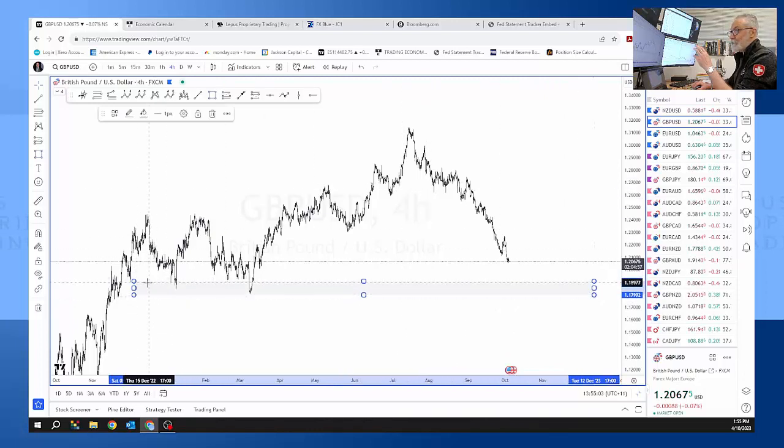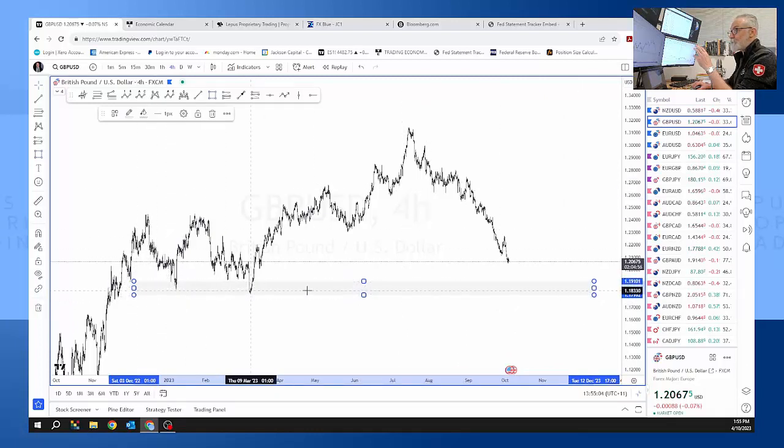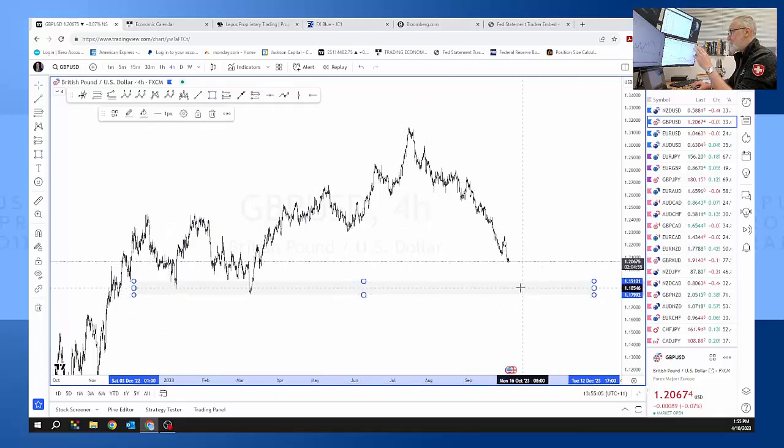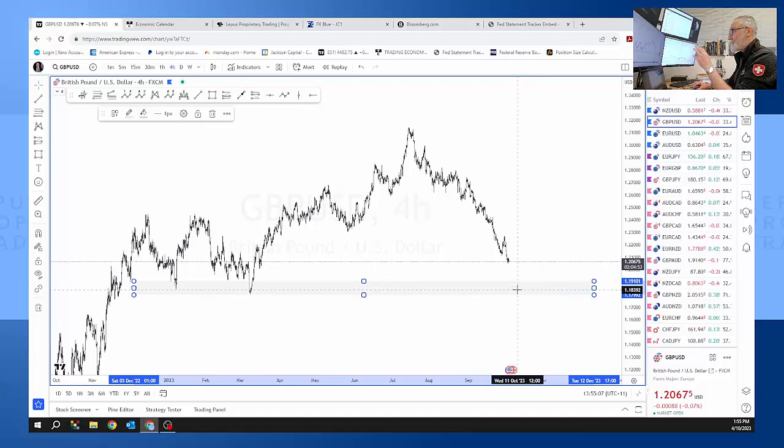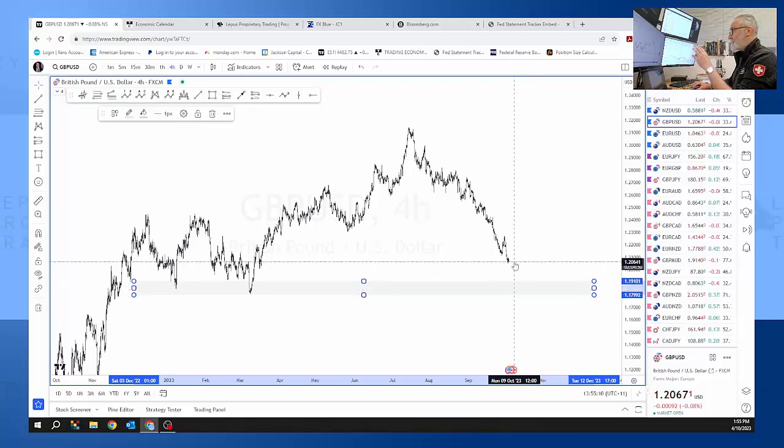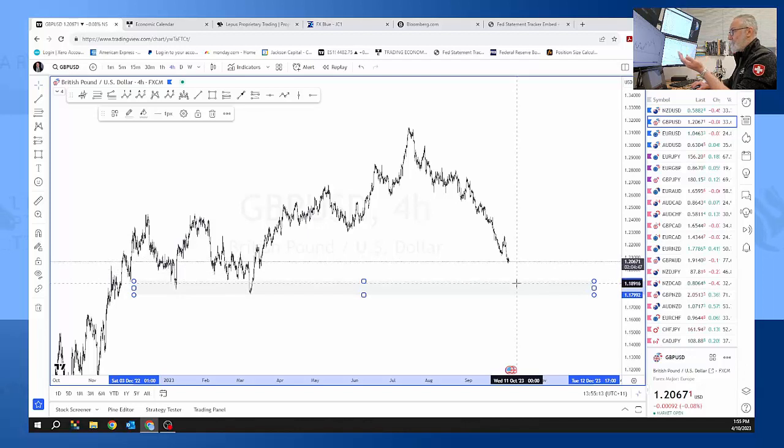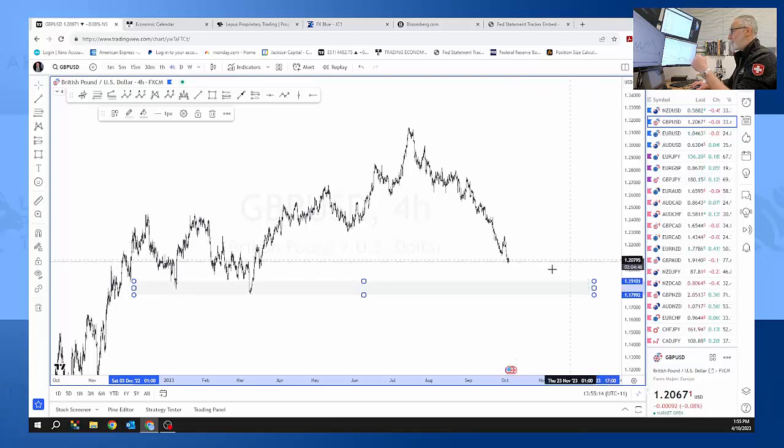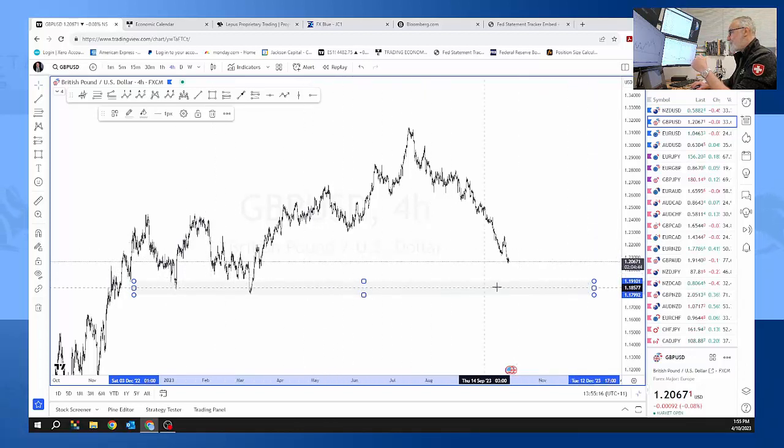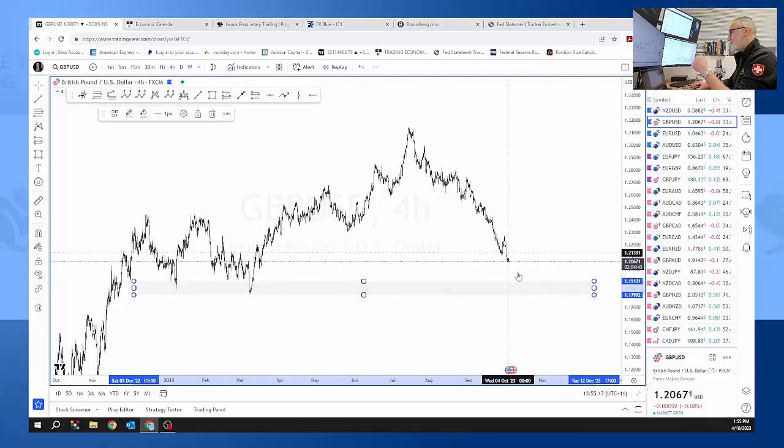The 119, 118.50 level. It's got it sitting at 121 then the 120 then 119. But this is a very good support level for this to run into and move back.